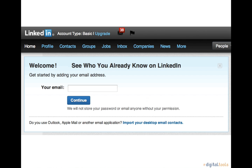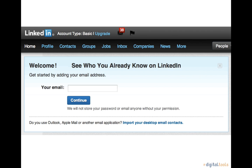The main features of LinkedIn are profiles, contacts, groups, and jobs.